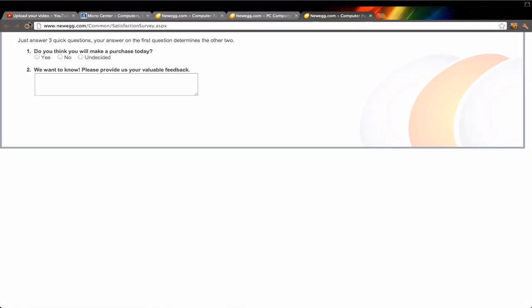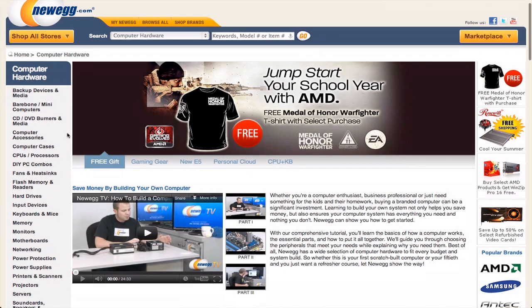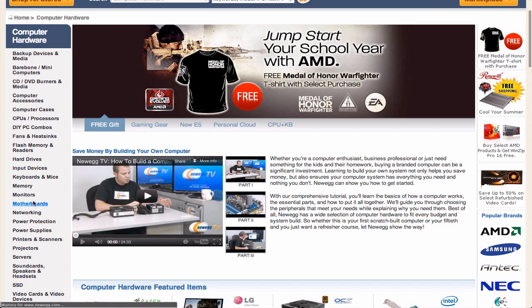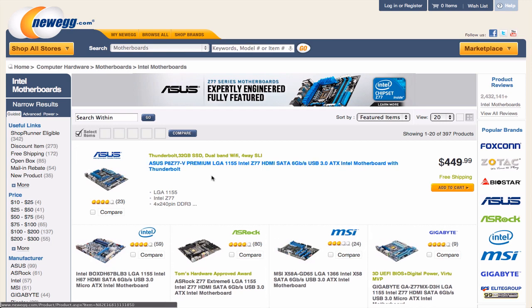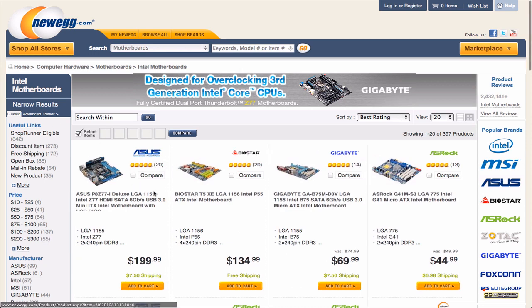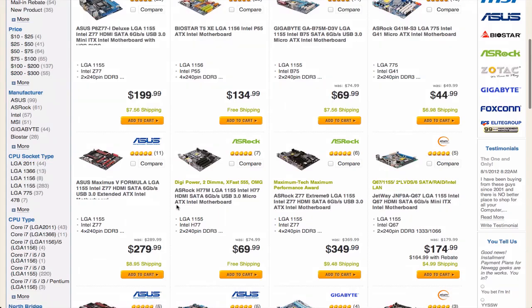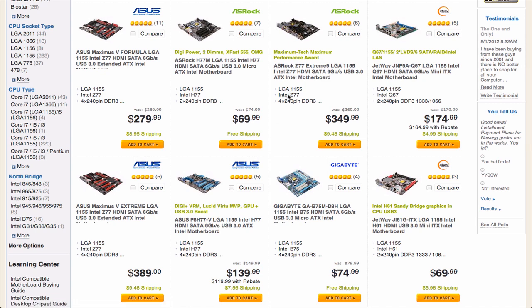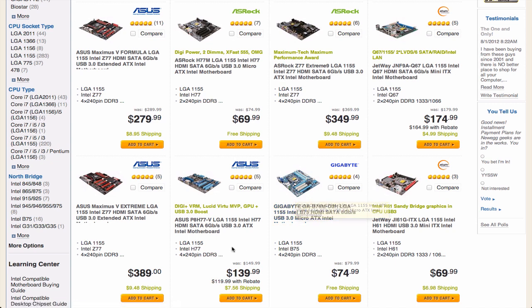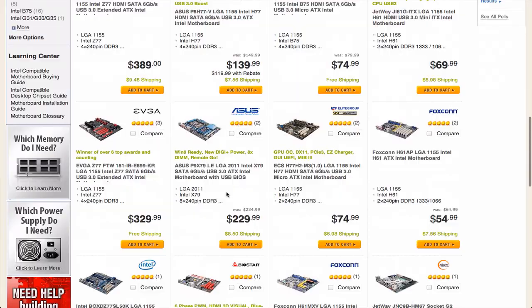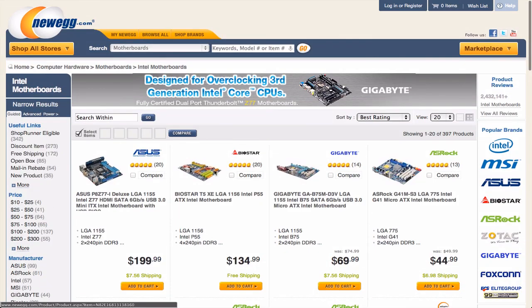Read the reviews and check the ratings. The most important thing is the motherboard — the reviews won't be perfect, but you can sort by best rating. You can see mini ITX and other sizes. Motherboard sizes go: mini ITX, ITX, micro ATX, regular ATX, and full ATX. You're probably going to need a full-size one. Always do your research.